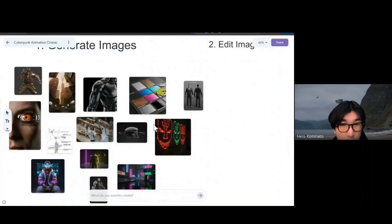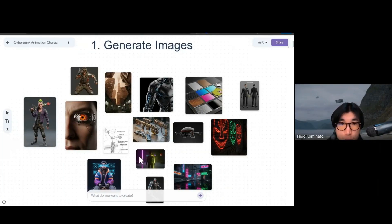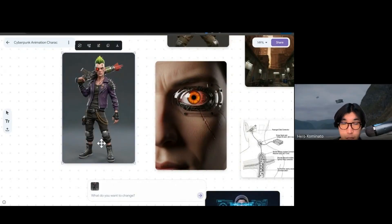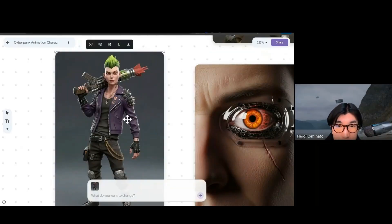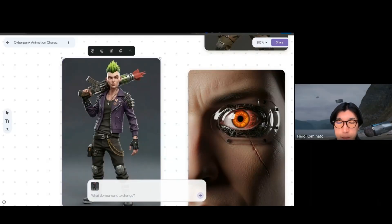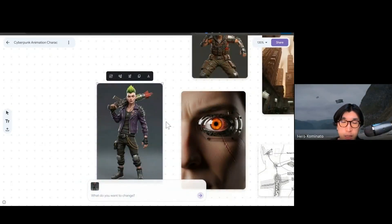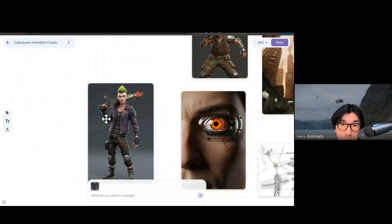You can pick the images you want to edit and just describe how you want to change them. For example, I picked this character and said 'please make him a girl, but with the same style.' It just changed the gender — maybe just the face — but it's impressive. They are using Google's Imagen model, which has become very trendy these past weeks because it's very good at editing images without Photoshop. You can just click and describe what you want, and it reflects on the image immediately.